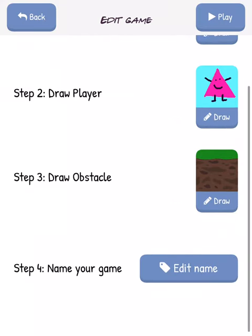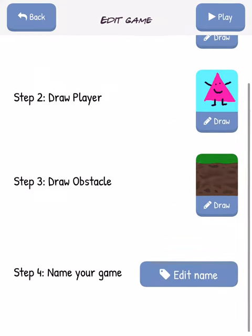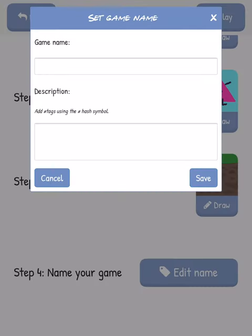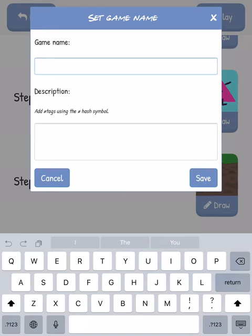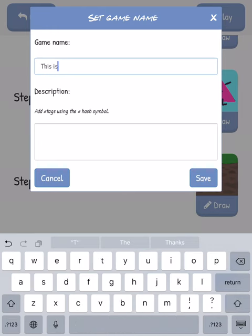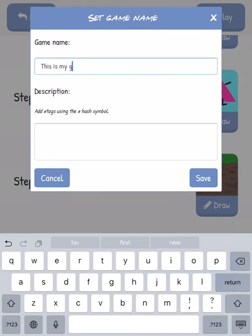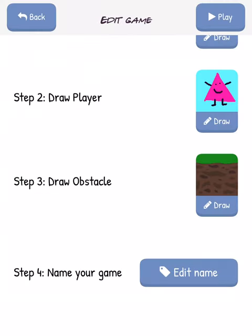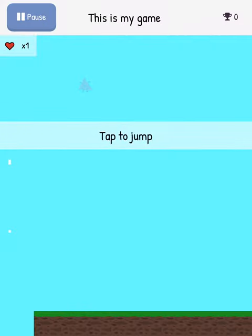And we're good to go. I can edit my name, and we're ready to play.